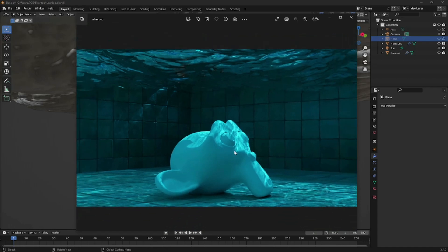Glass and water are two completely different things, and one is definitely easier to simulate than the other. But more or less, they almost have the exact same process on how you can simulate them in Blender. For now, we'll just be simulating basic water caustics, as you have already seen.